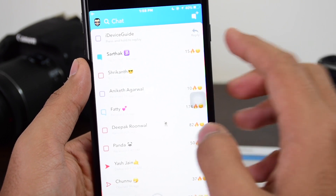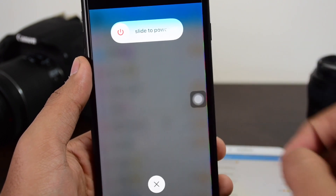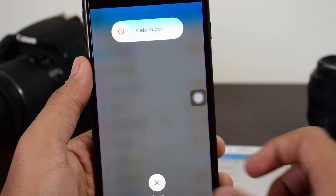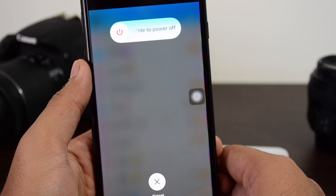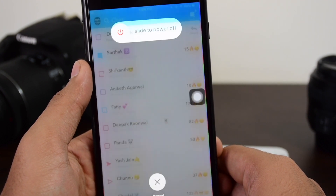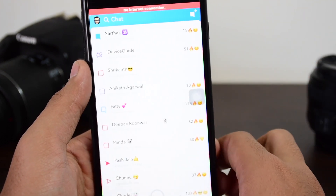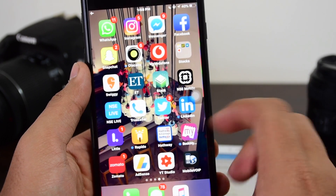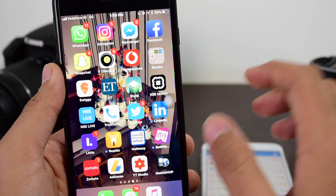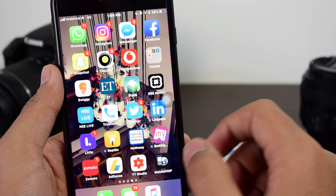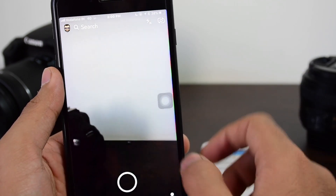Now the process doesn't end there. Tap and hold the power button until you get the 'Slide to Power Off' icon, then tap and hold the home button until the application crashes. You'll see a flickering — that means the app has been refreshed. Now turn off airplane mode to restore your internet access, and launch Snapchat again.